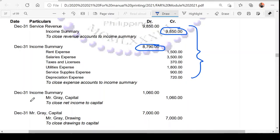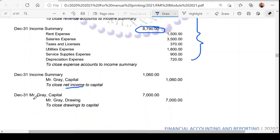To summarize: the entry is not always the same. It depends on whether the result is net income or net loss. For net income, you debit income summary and credit capital. For net loss, you credit income summary and debit capital.